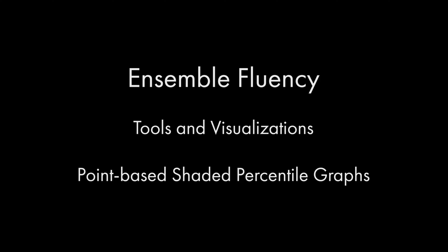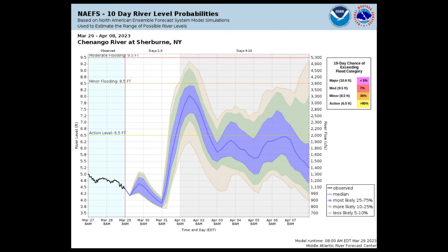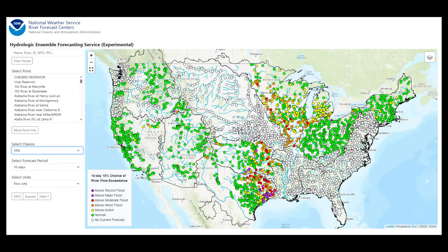Most often used in hydrologic applications, the point-shaded percentile graph allows you to see probabilistic forecast information for a parameter at a given point. The Hydrologic Ensemble Forecast Service, or HEFS, uses these graphs extensively to plot probabilistic forecasts for river levels and stages.